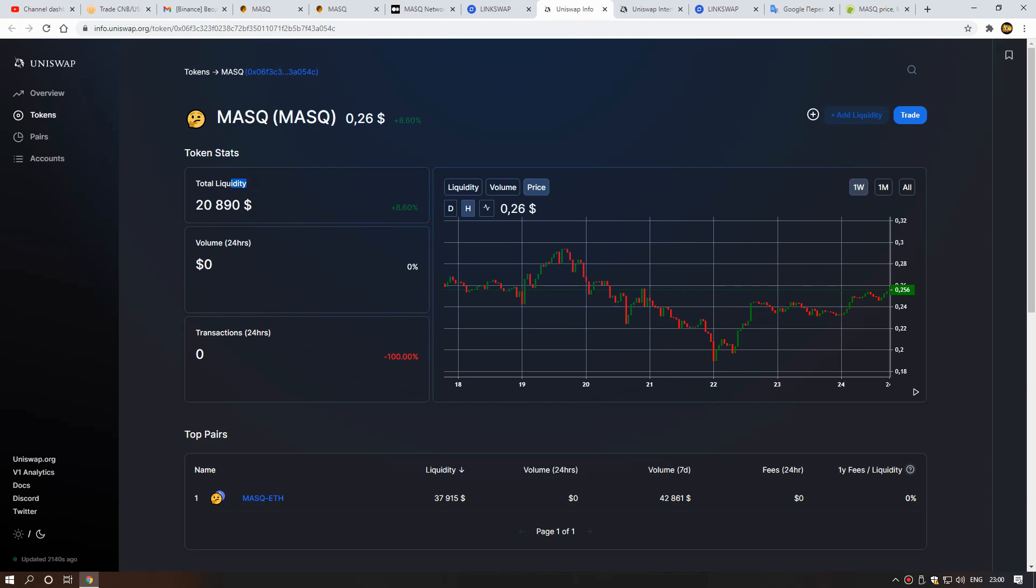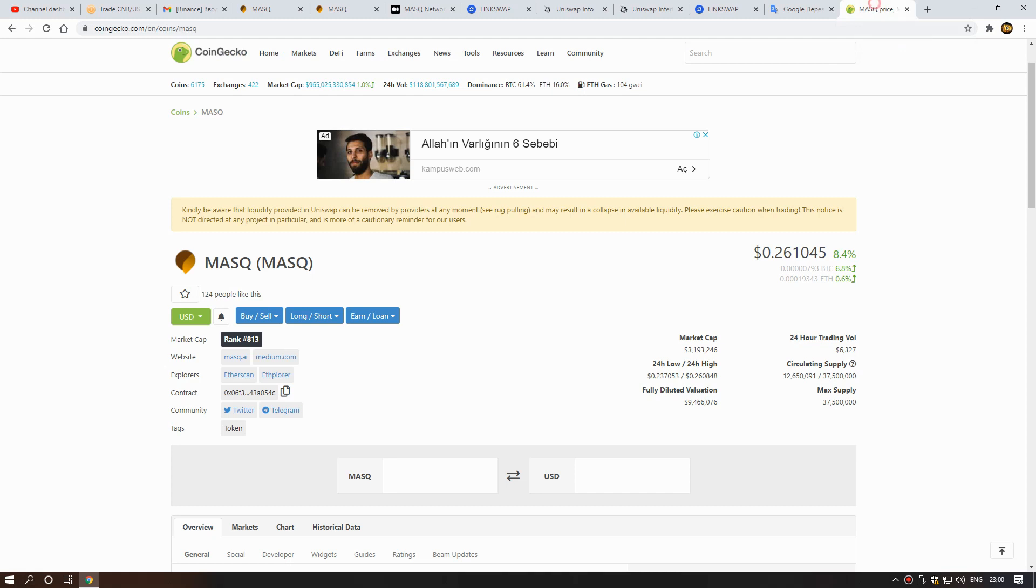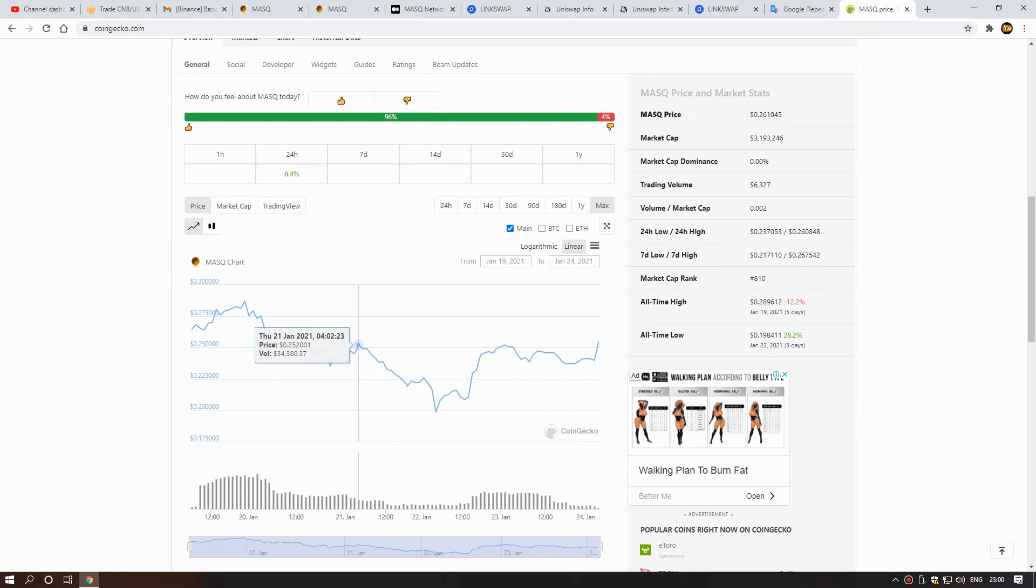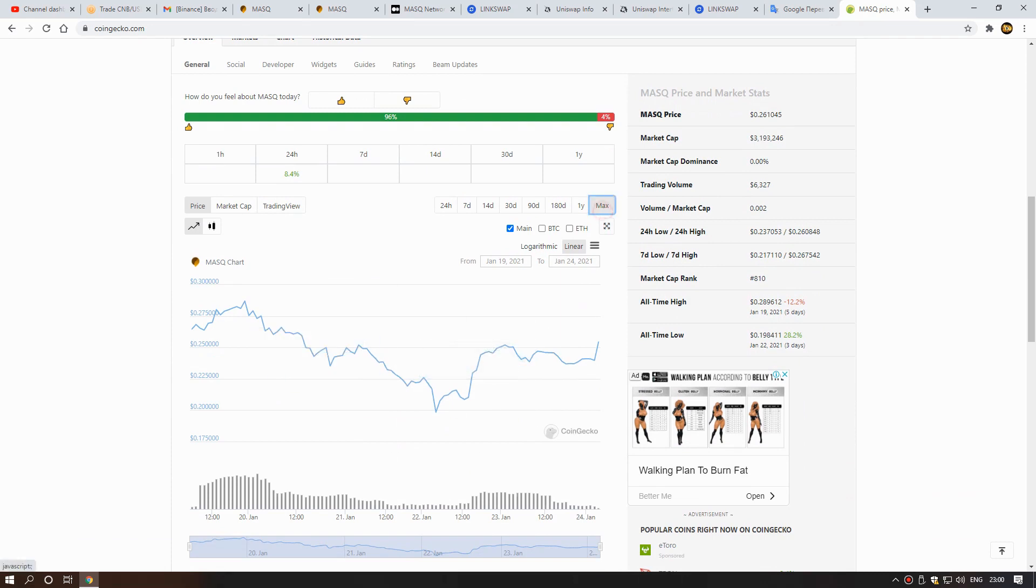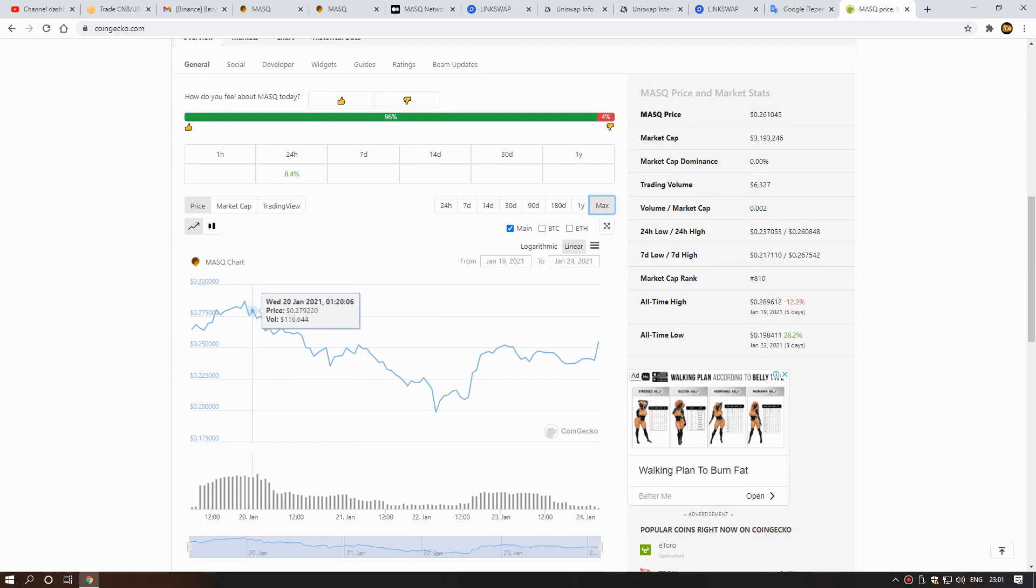This is good, friends. Already you can buy this coin on LinkSwap. Now I will show you this coin's price. Here you can see the price of the coin, 24-hour trading volume. Here you can see maximum price, 28 cents.